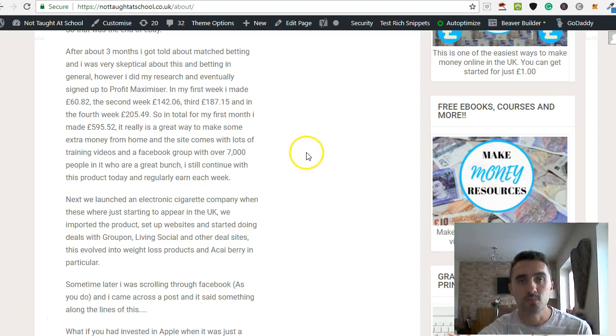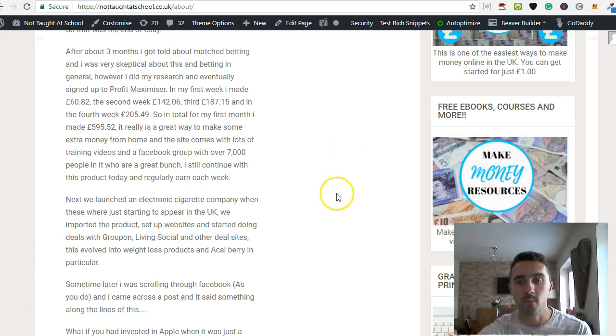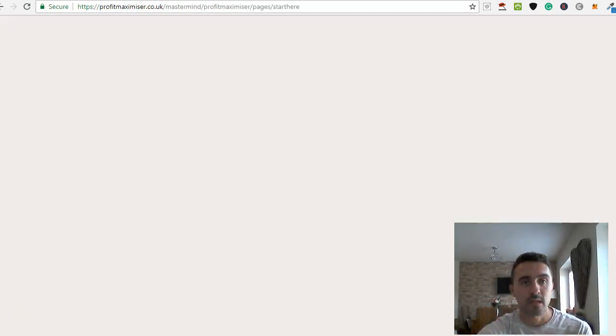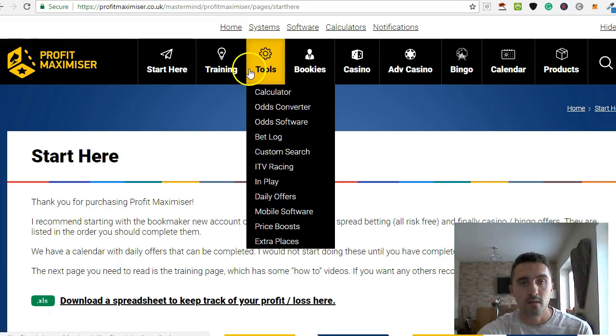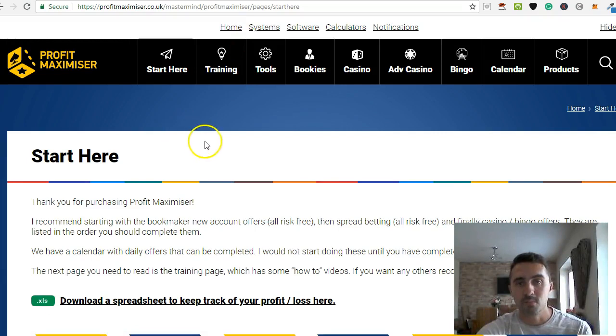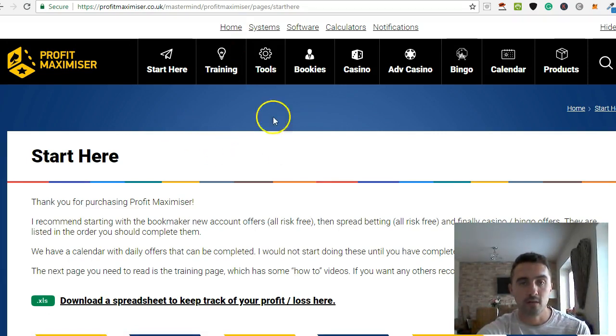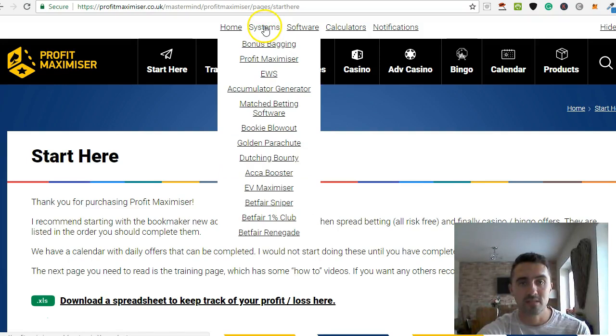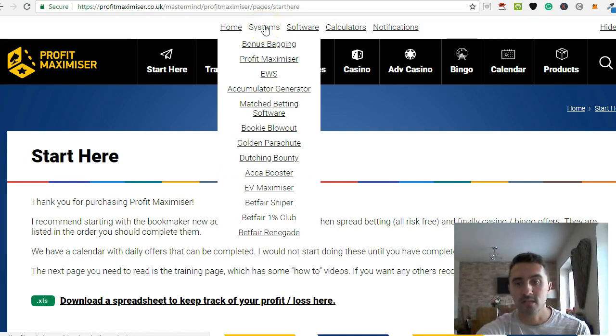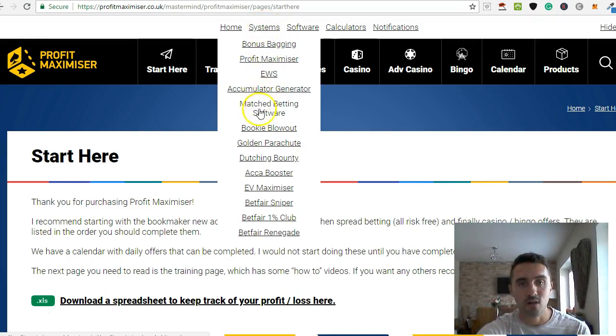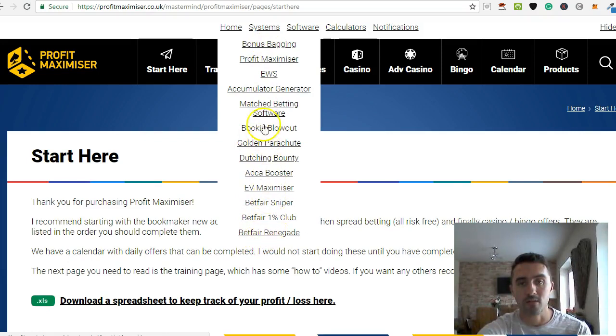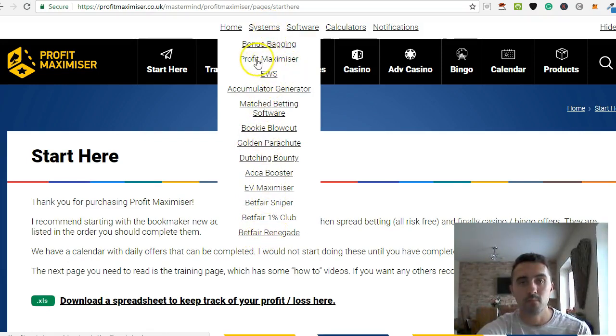So let me jump into Profit Maximizer and show you this. So this here is Profit Maximizer and this is a product by Mike Cruikshank. And if I click up here, systems, I'm a part of his mastermind so I have access to all of these different products available from him.